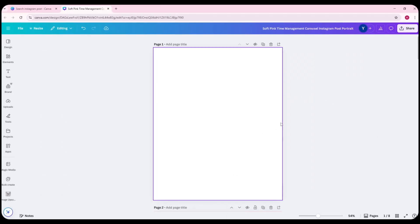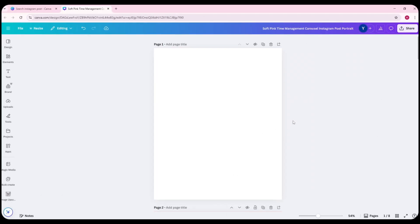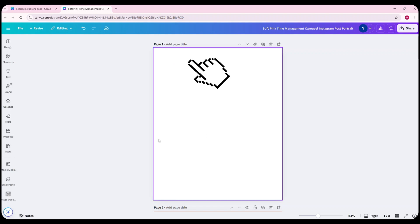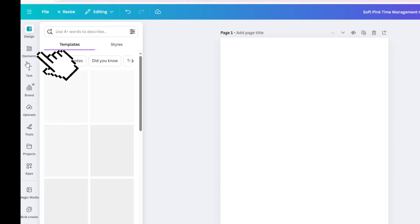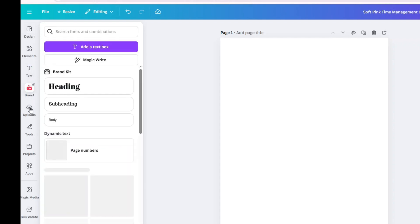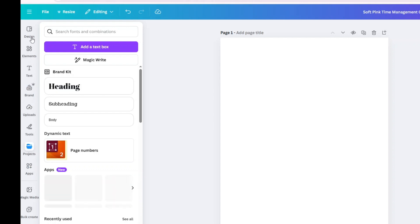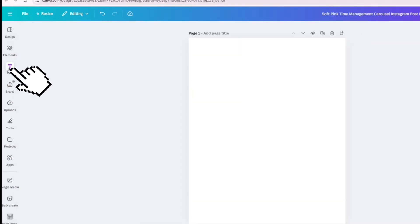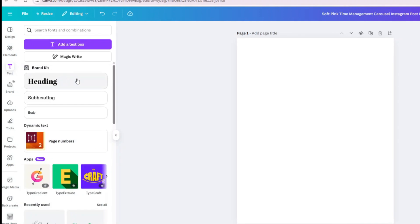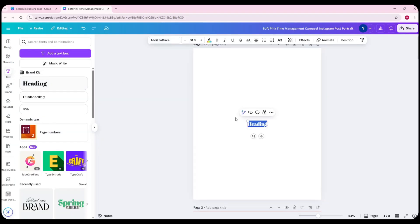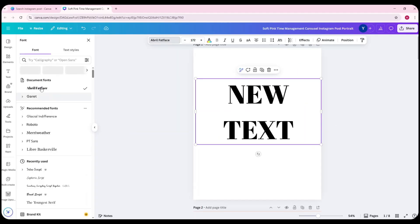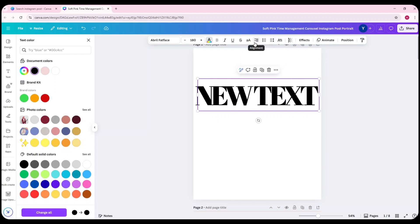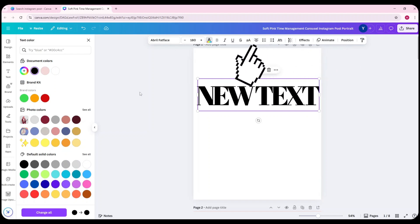Once you've either selected a template or opened a blank page to start from scratch, you'll be taken straight into the Canva editor. This is where all the designing happens. On the left-hand side of your screen, you'll see the main design tools — things like text, elements, uploads, photos, and more. Each of these sections opens up a wide range of resources you can add to your page. For example, if you click on text, you'll see options to add a heading, subheading, or body text. Simply click and it will appear on your page, ready for you to move, resize, or edit. You can change the font, size, color, spacing, alignment, and more using the toolbar at the top of the editor.